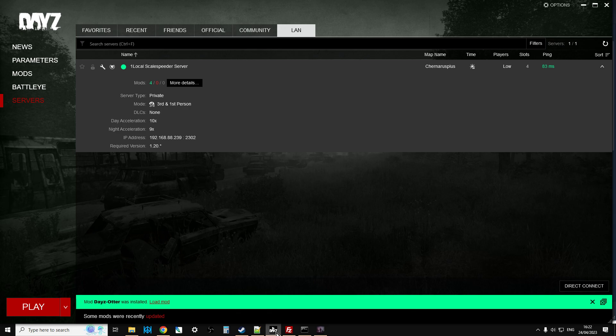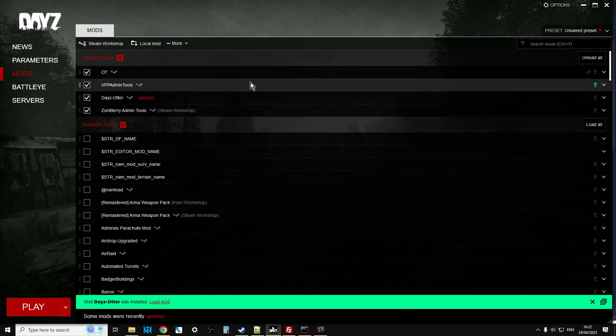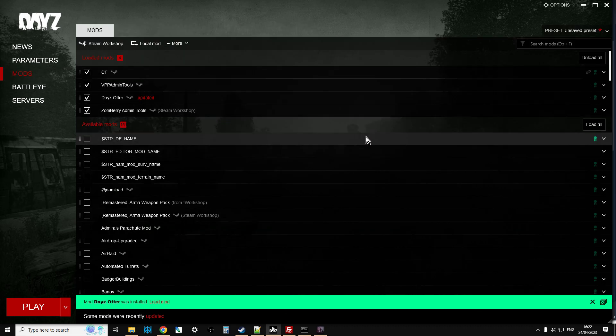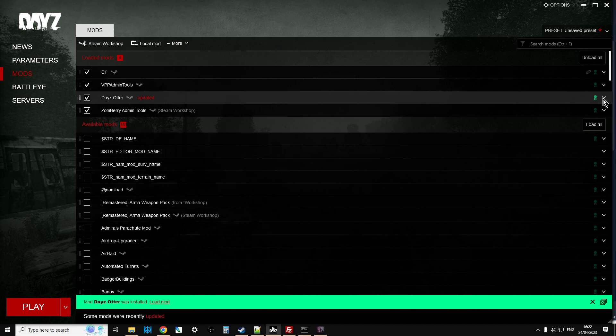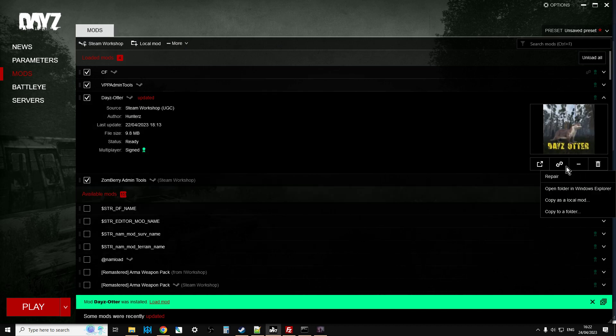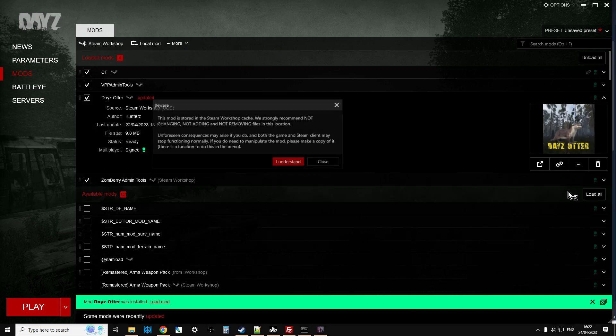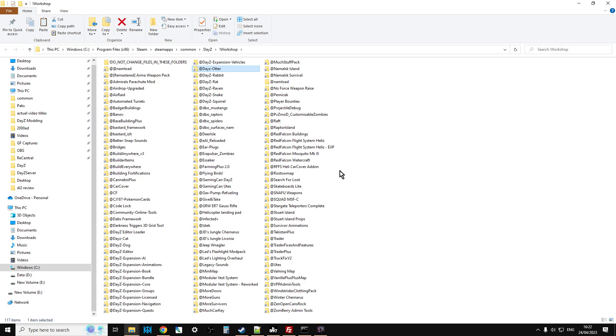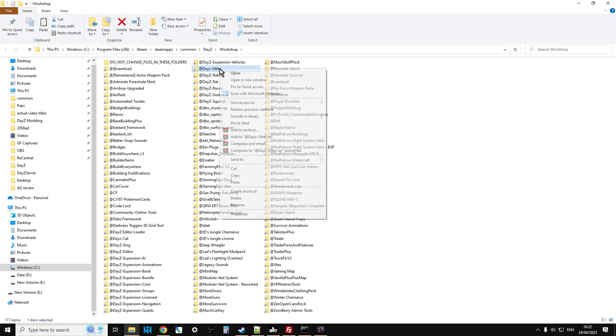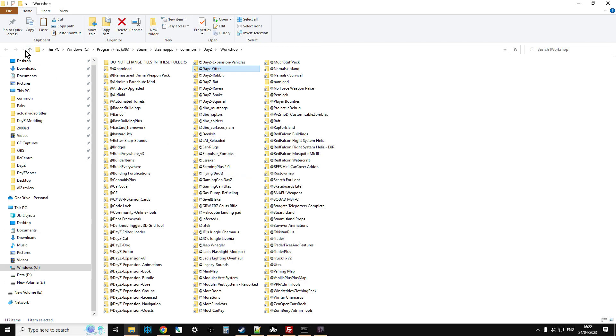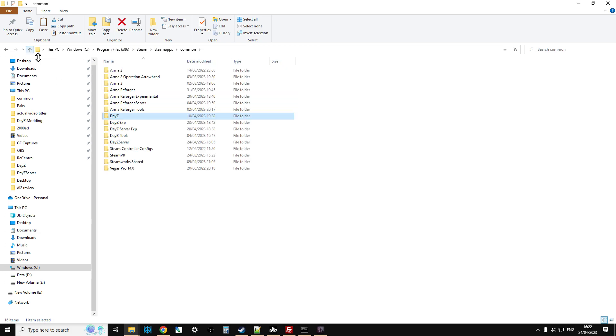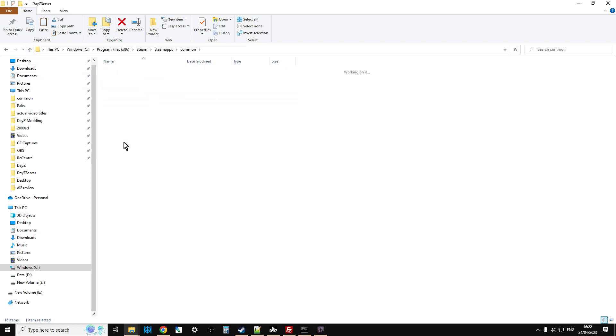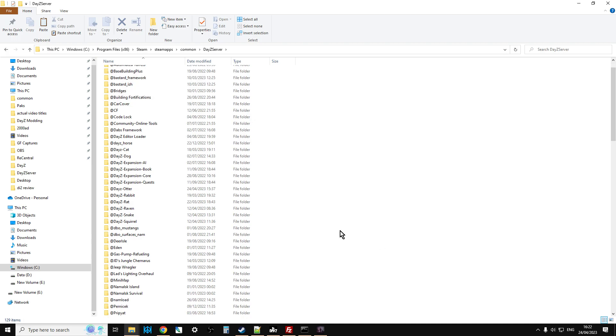So, as with ever, you want to go over to the DayZ workshop inside Steam, search for DayZ Otter, I'll put a link in the description below the video, and subscribe to the mod. You'll notice that there are no dependencies for this mod either, which is very good, but we are going to have to fiddle around with XMLs and that sort of stuff.